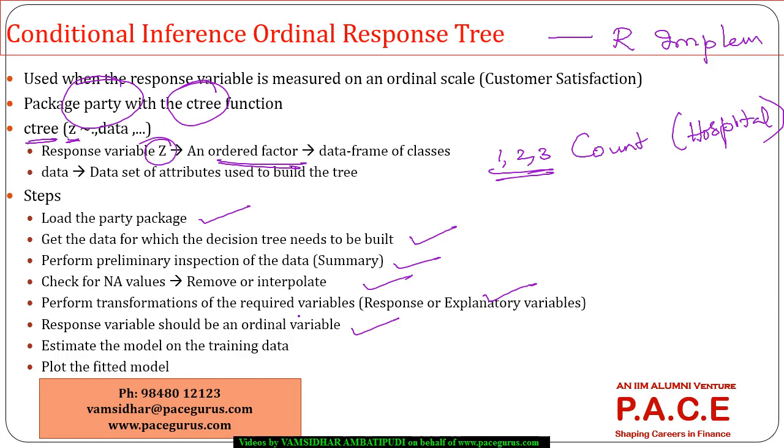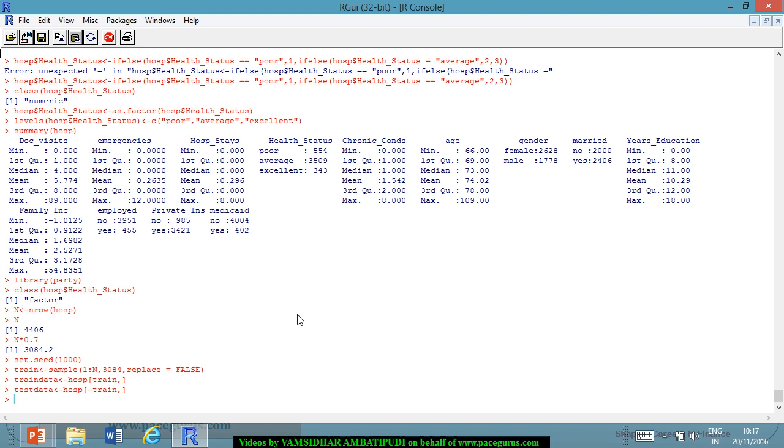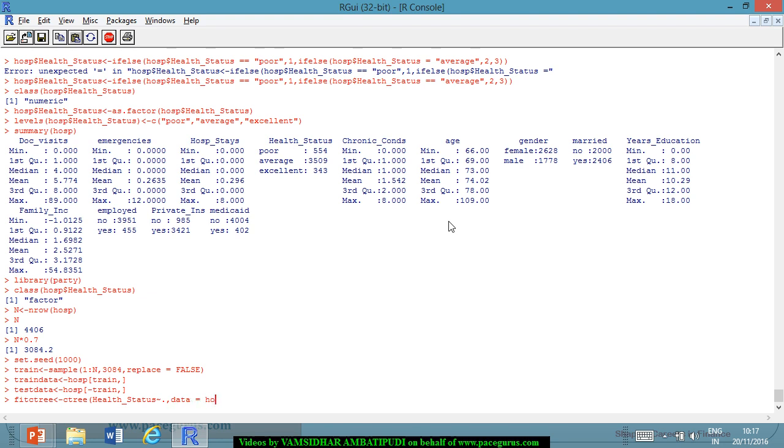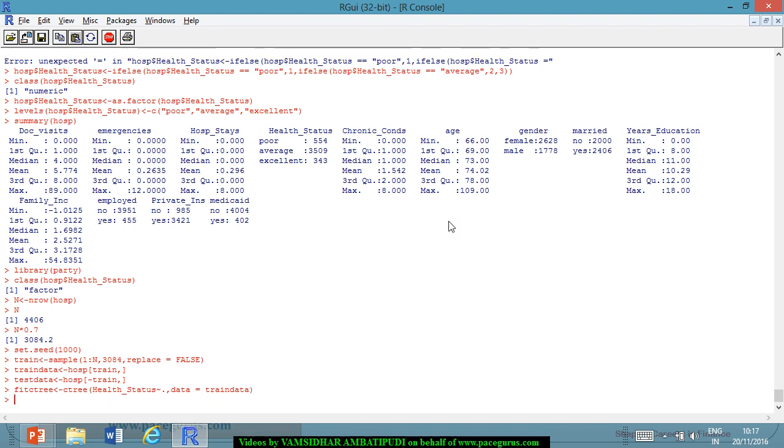Now I have to estimate the model. Let me take fit C3 for this. Fit C3 is the name of the variable where I'll be storing the model. I'll use the function ctree. My dependent variable here is health status. I'm looking at the health status if I can assess the health status of the person based on all the other things, so I'll take a dot. The data for which I'm working out is the train data. I'm trying to do a fitting of the ctree.